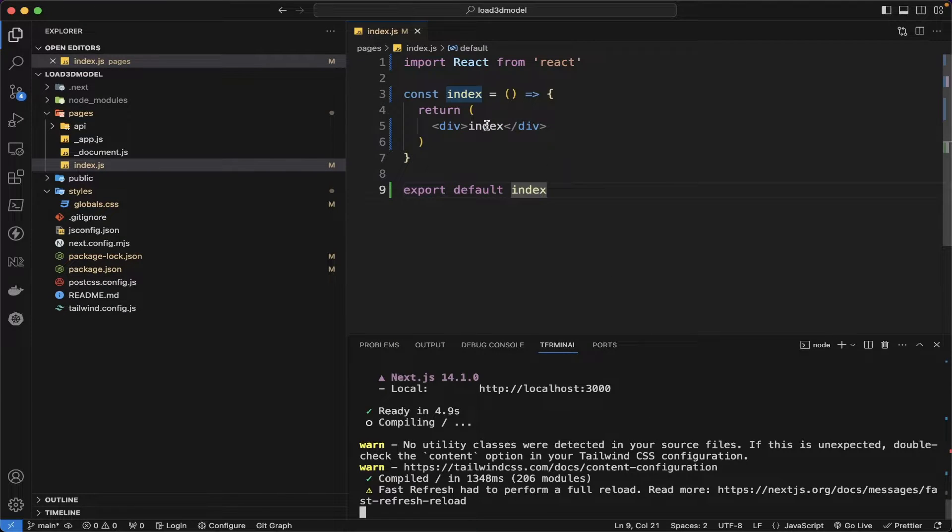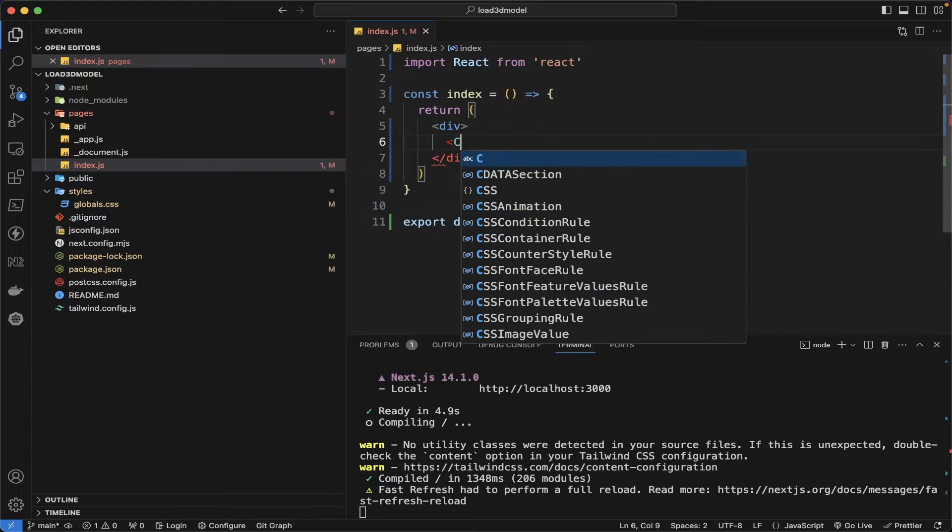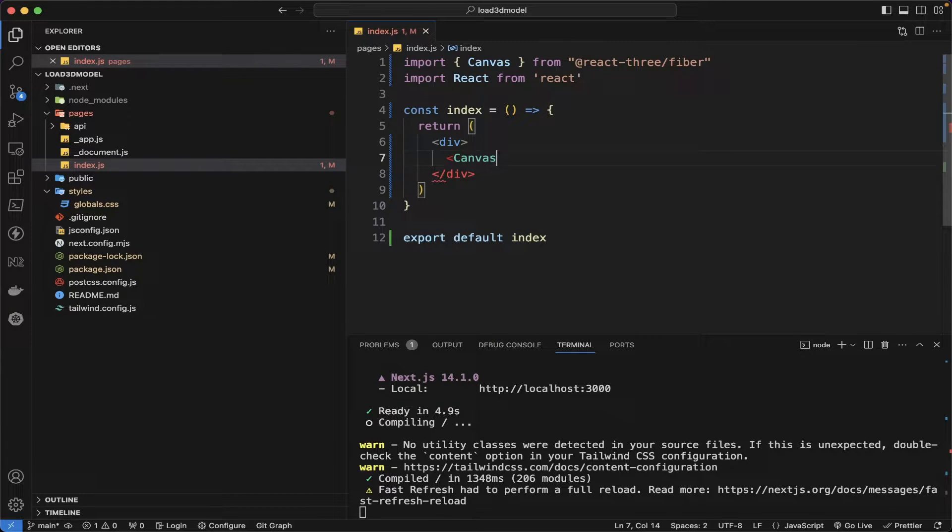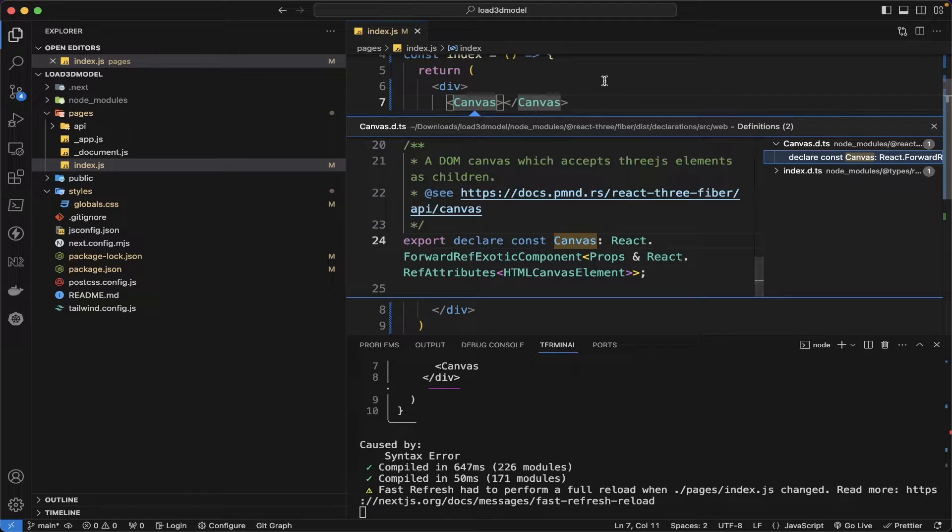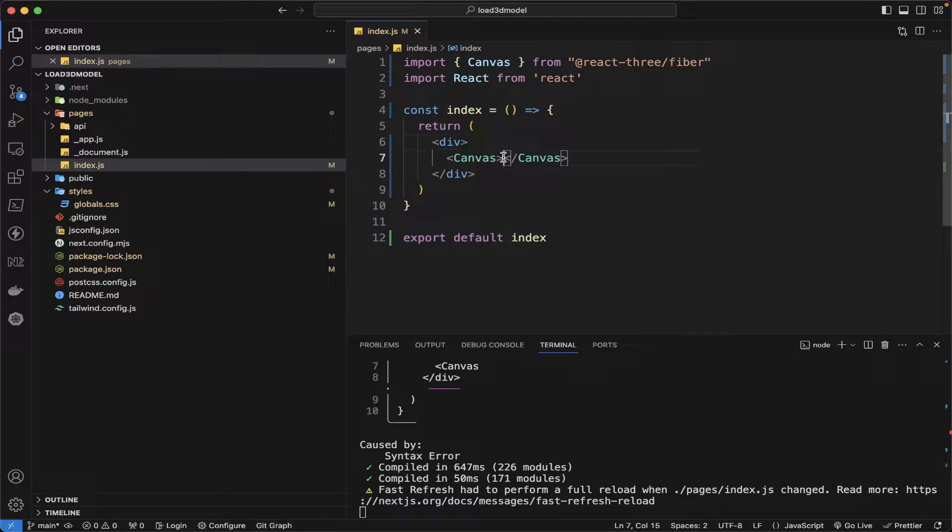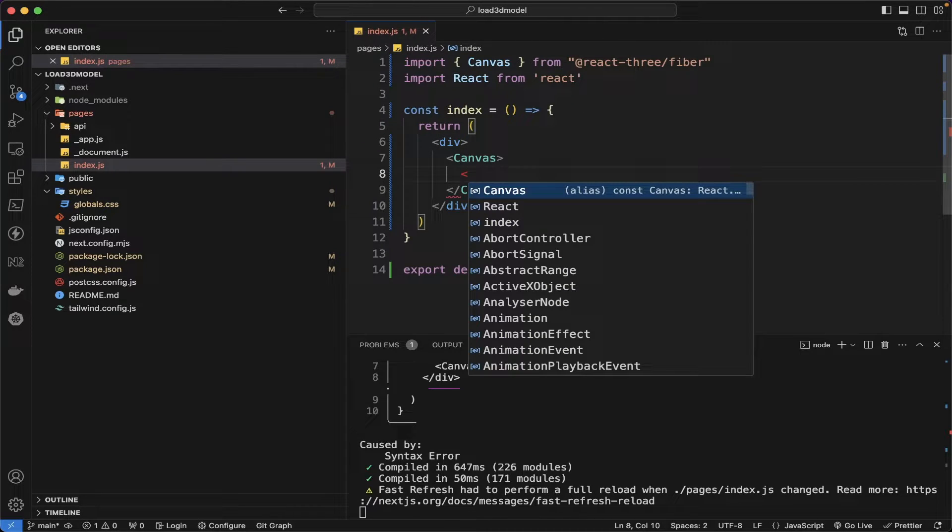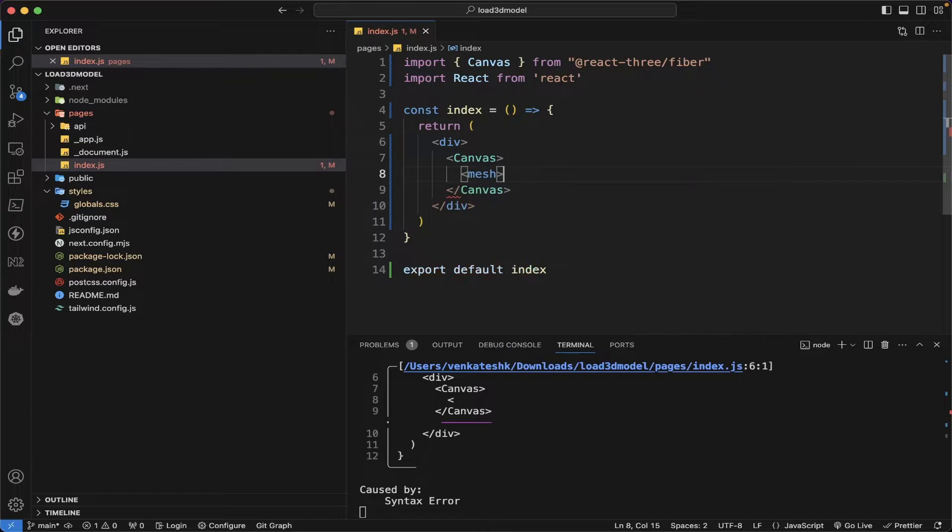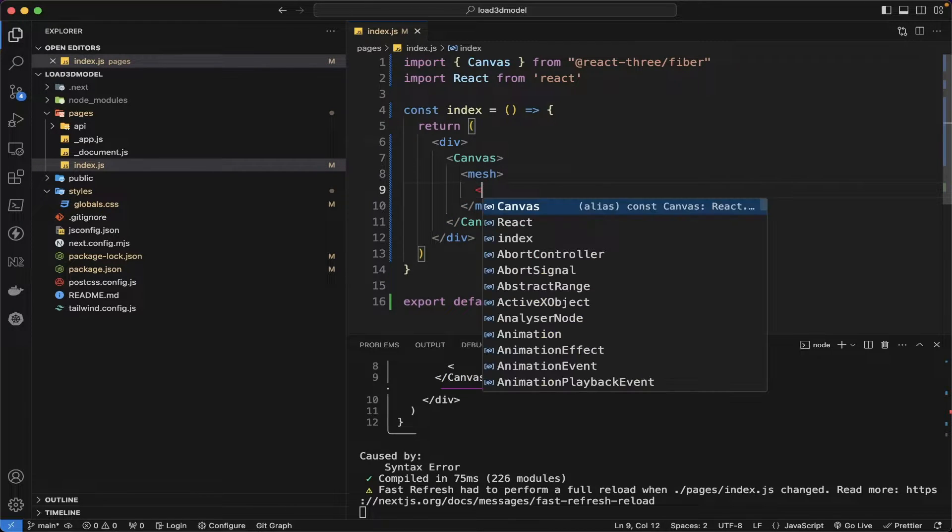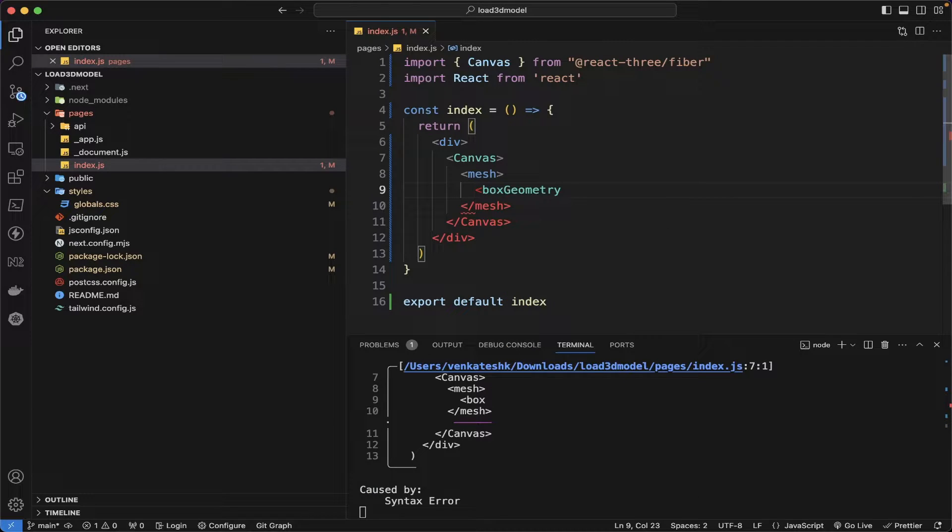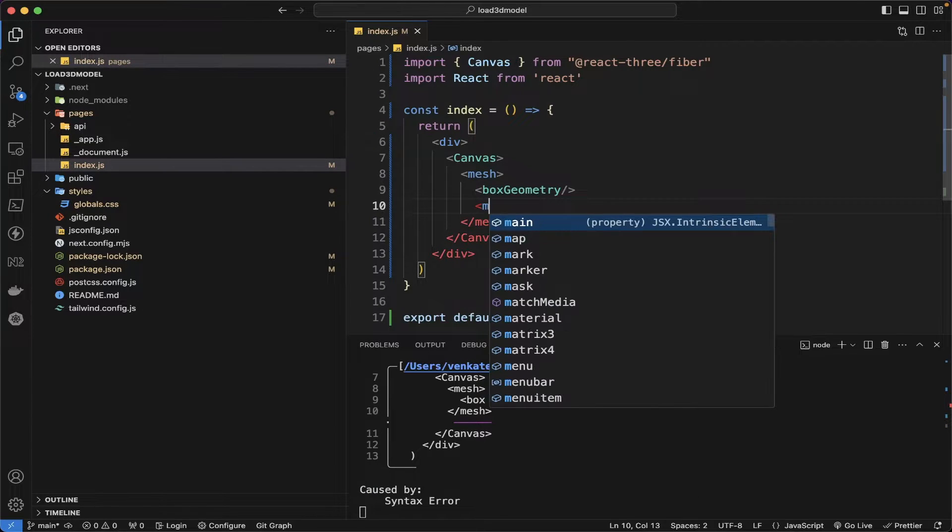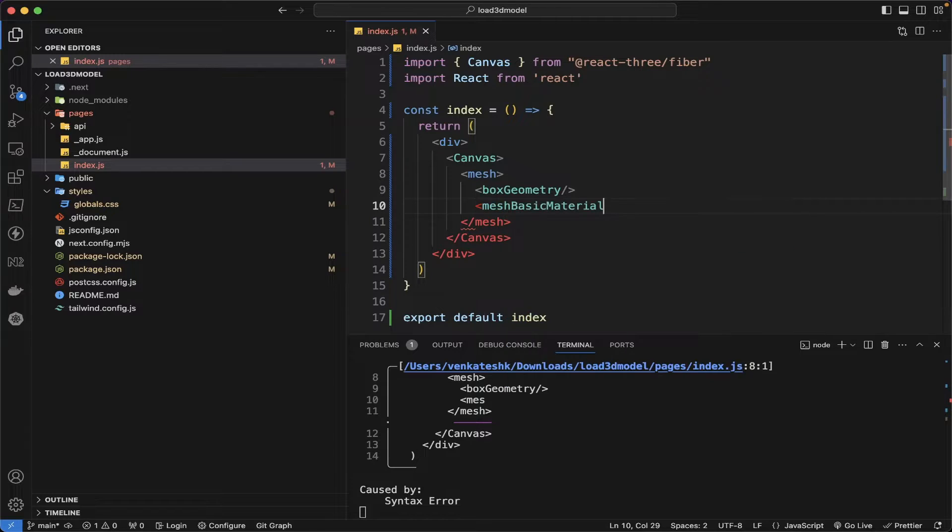We are going to load up the 3D model into our canvas element. Canvas element which is provided in the three fiber itself, that's a component which is present in react-three-fiber. And then we are going to create a mesh. Mesh is like a div element inside the canvas. And then we are going to place the box geometry and then we are going to put the mesh basic material for the color.